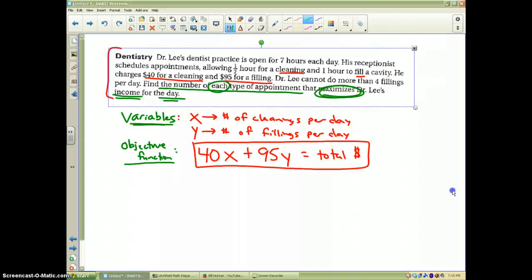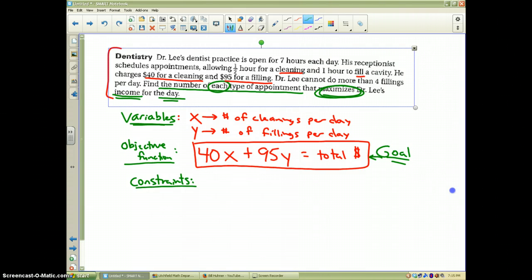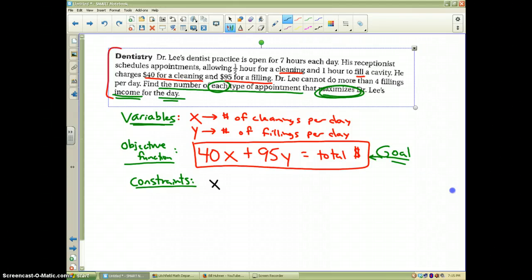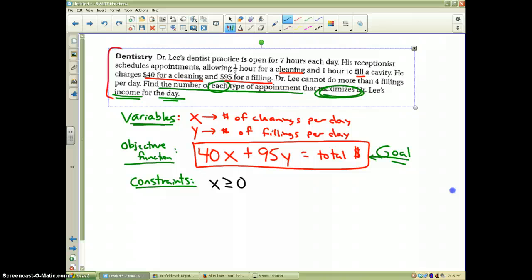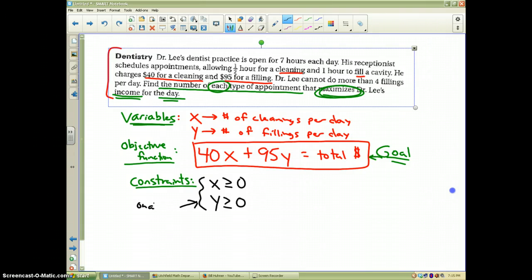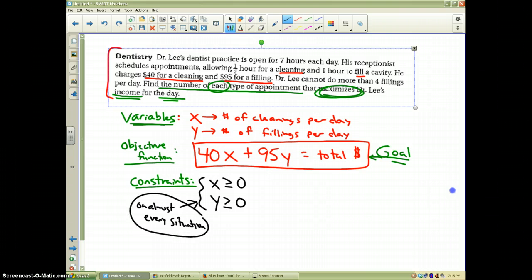In order to find the maximum, I need some constraints — those are the inequalities. First of all, the number of cleanings per day has to be a positive number. You can't have negative cleanings, so x ≥ 0. And the same for the number of fillings, so y ≥ 0. These two inequalities appear in almost every situation because we want positive answers — it makes no sense to have negative cleanings or negative fillings.